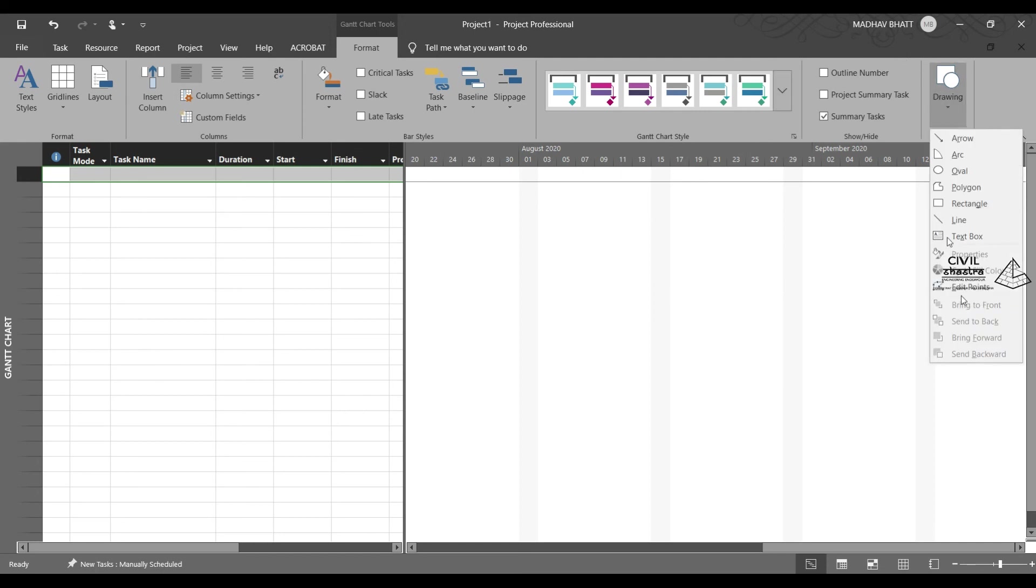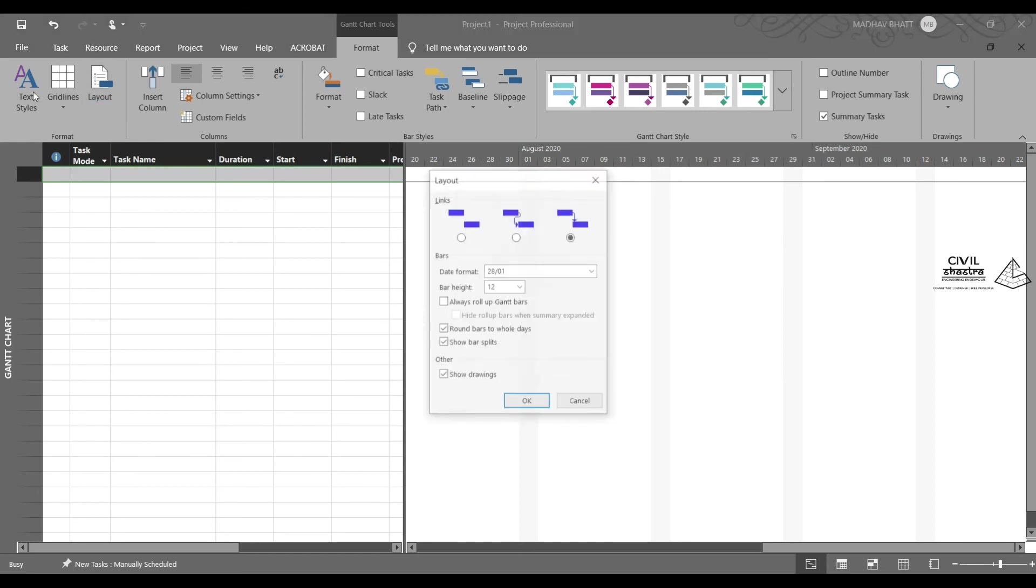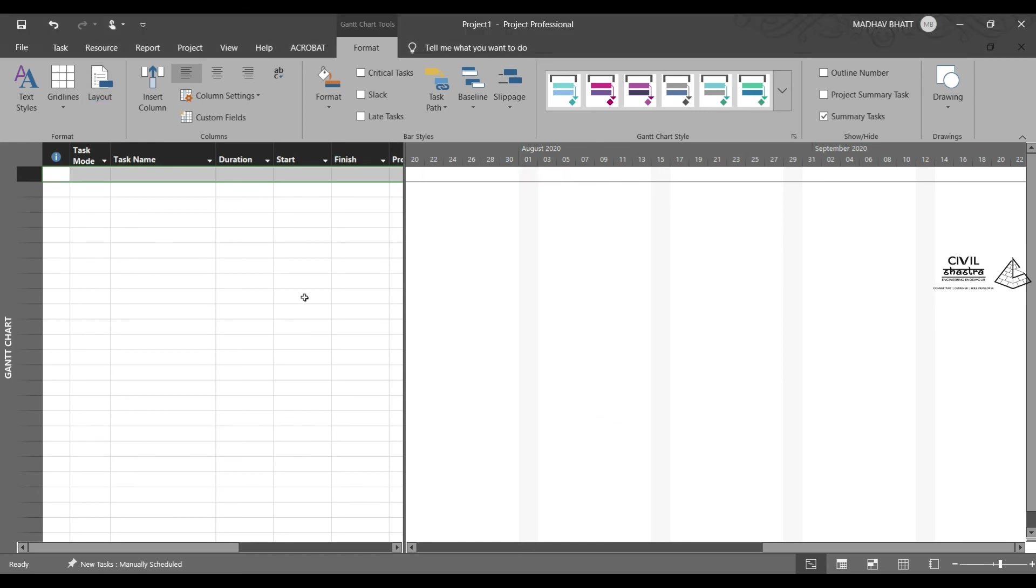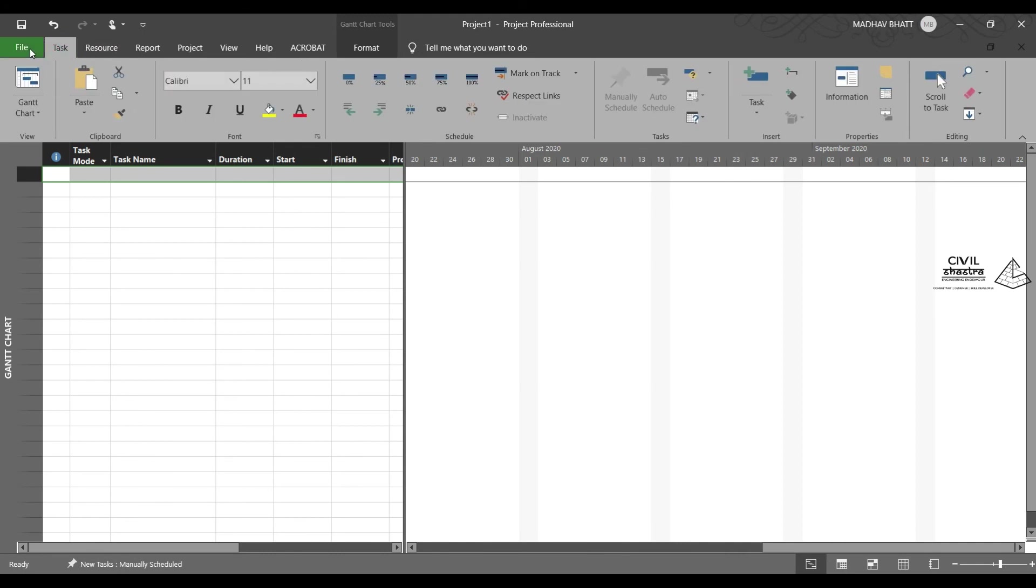You can even add any drawing options. You can insert columns. There can be grid lines. All these are done over here. So this is the layout of your entire MS Project software. We will be learning about how to set the calendar for a project and how to work with the project in the upcoming lessons.